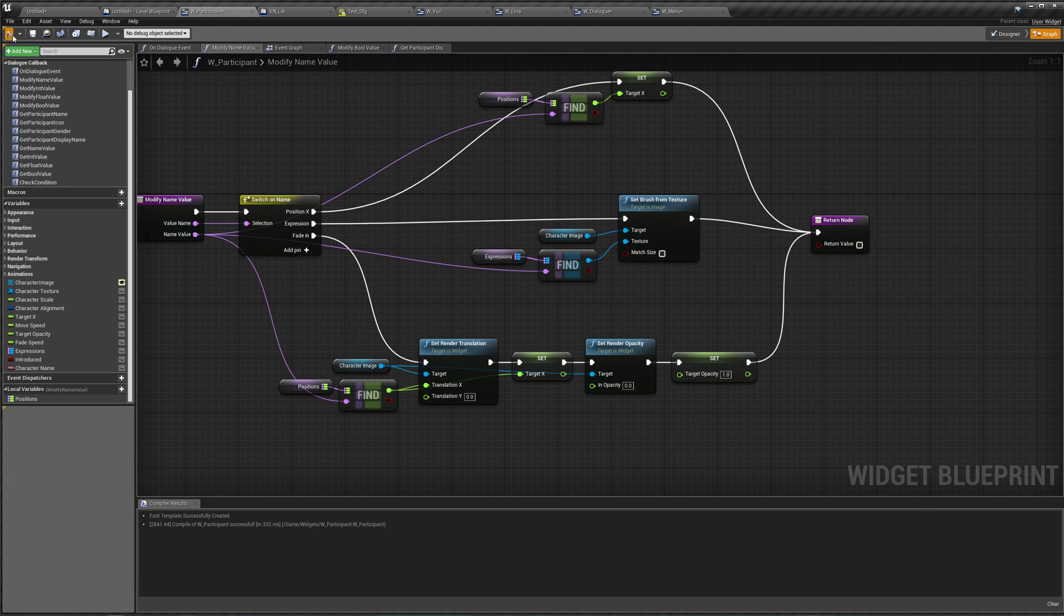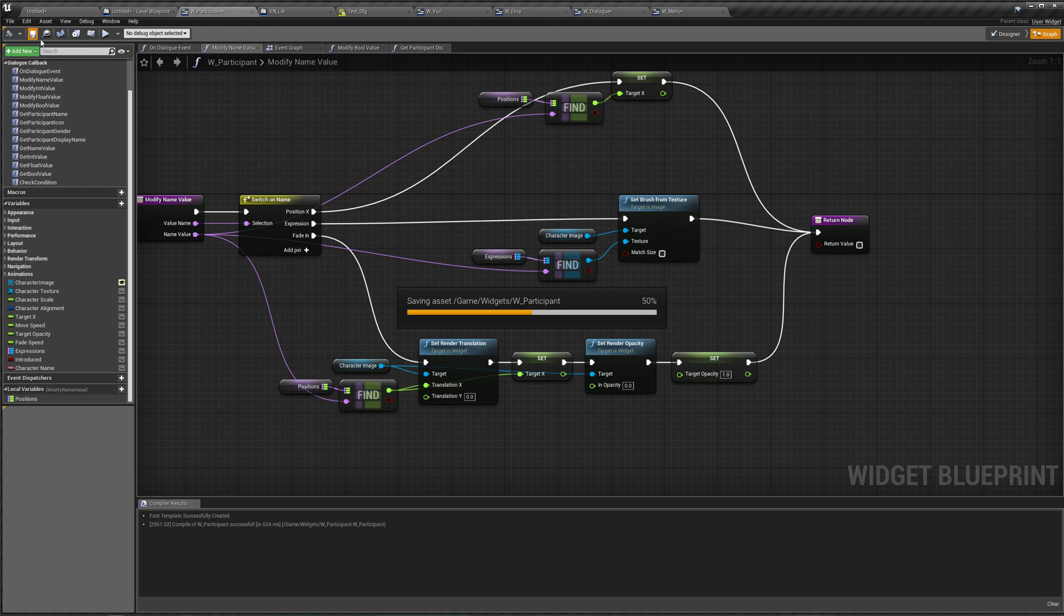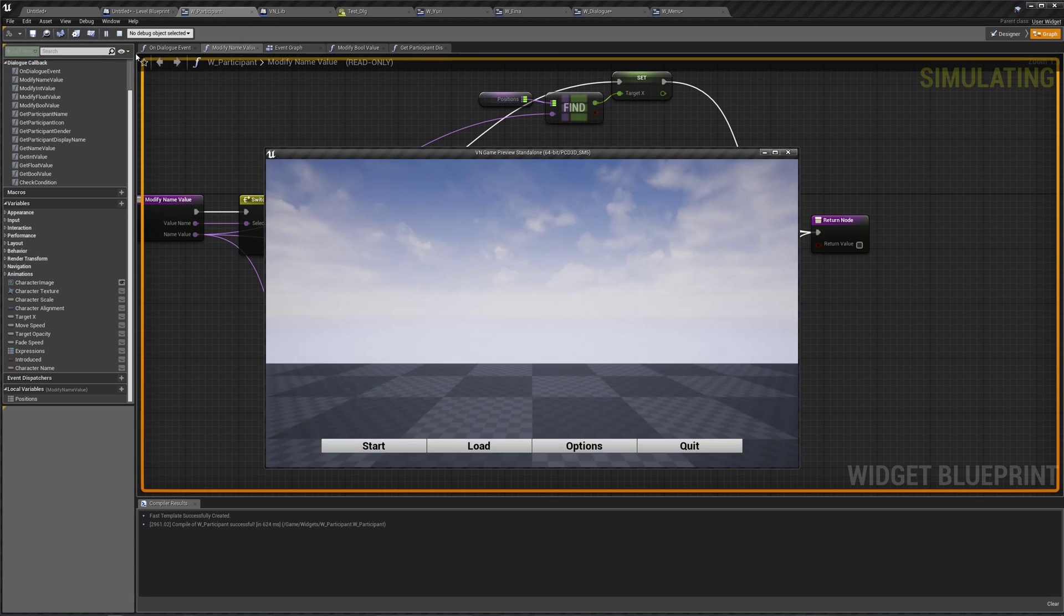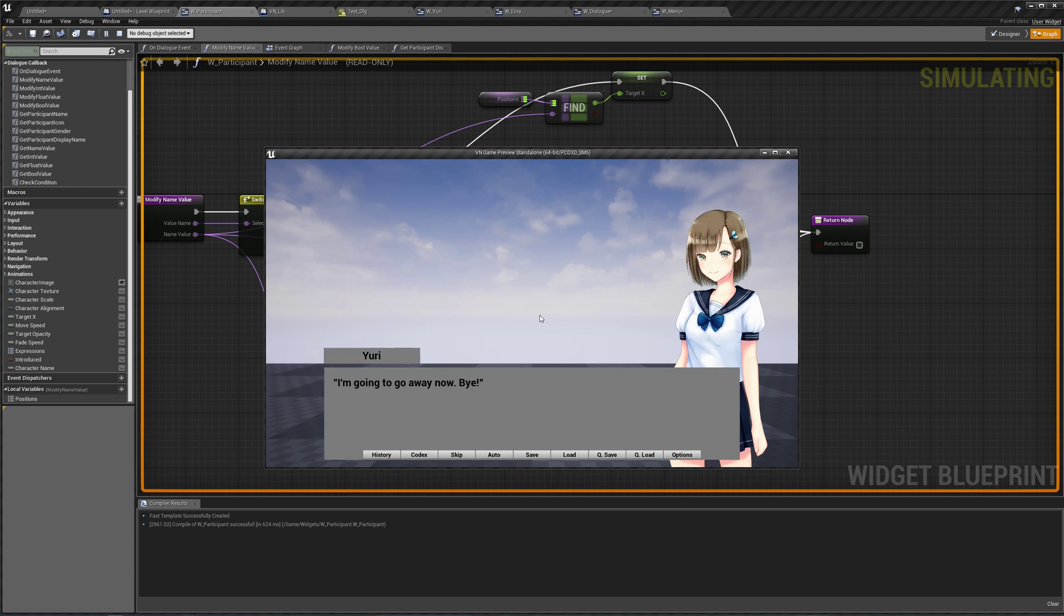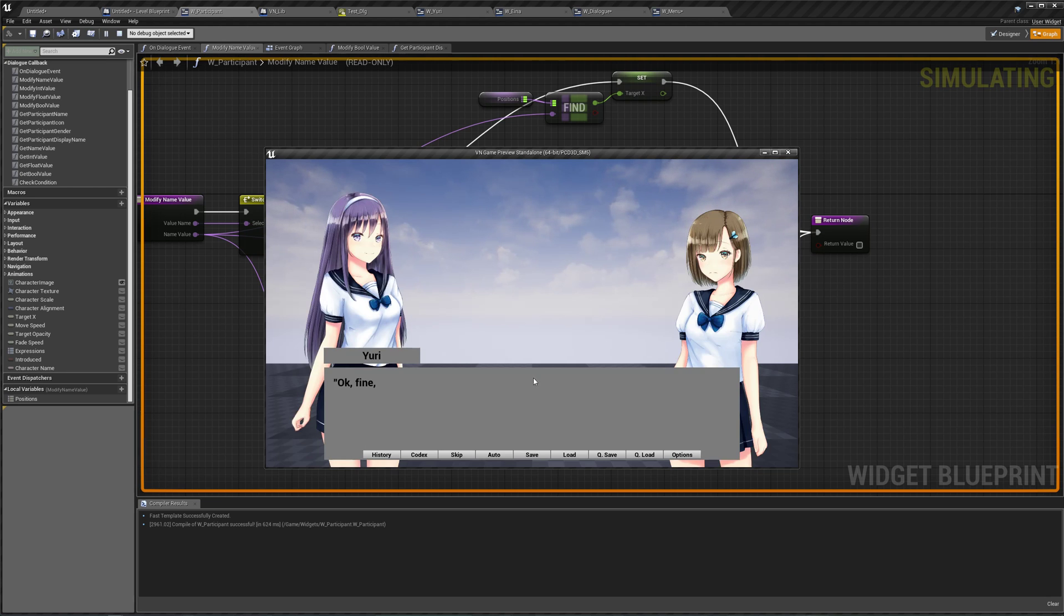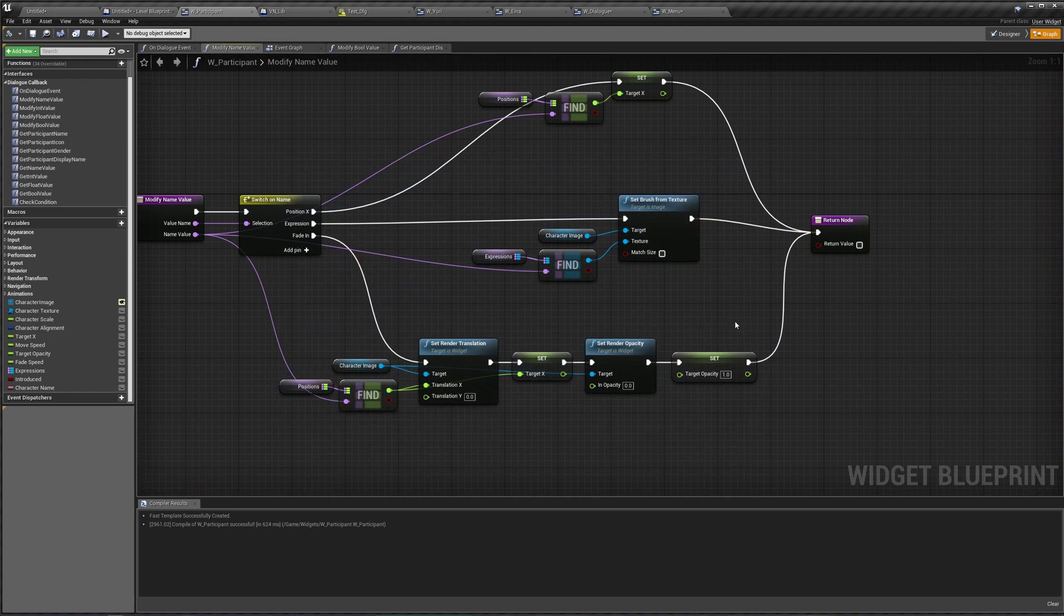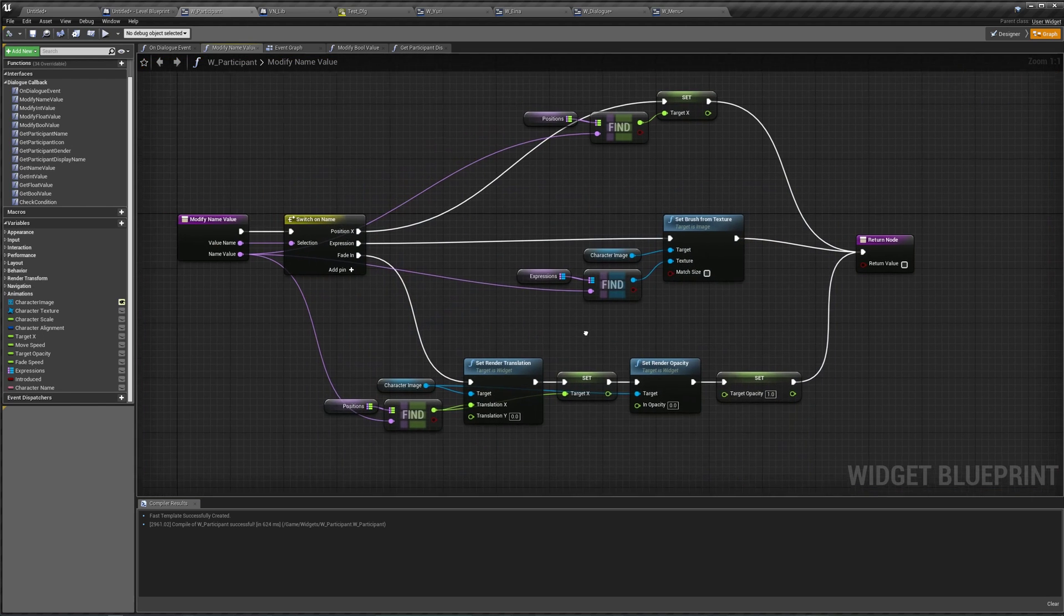So let's test this out. Compile, save, and play. Start in a sad, and then Yuri fades back in. Great, so that works.